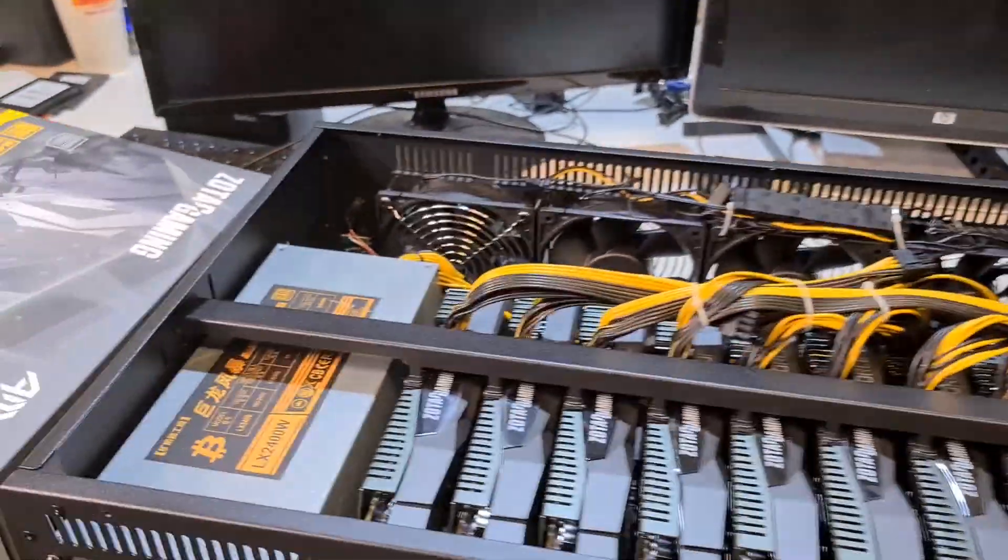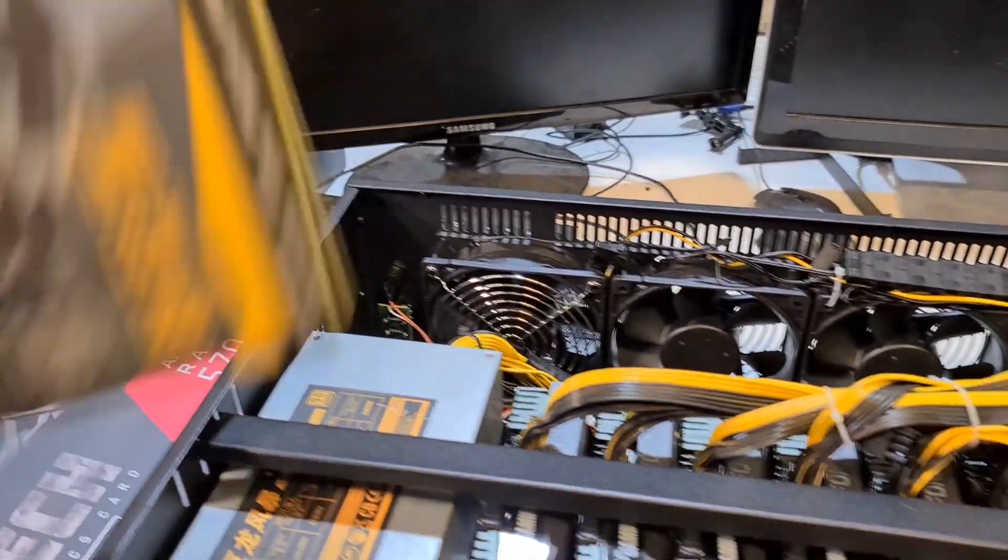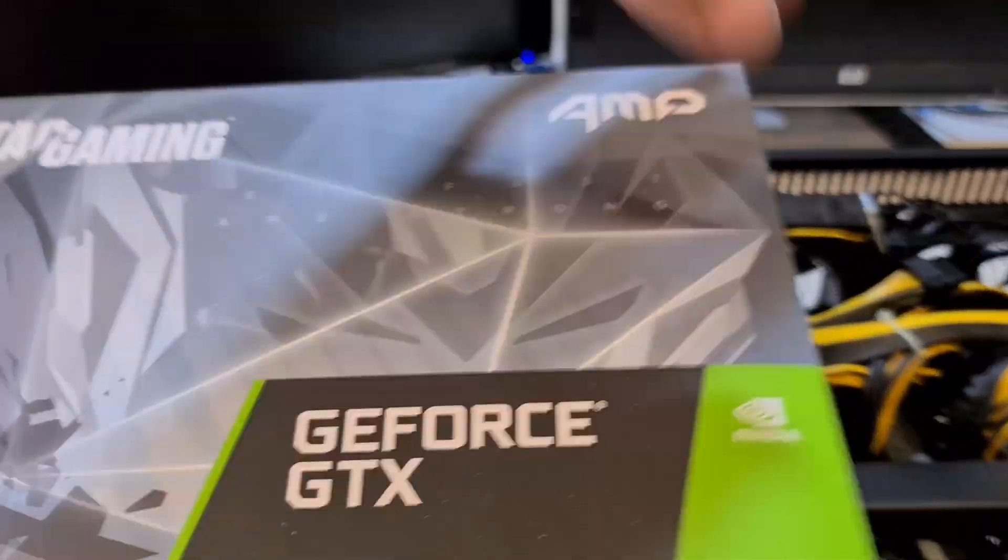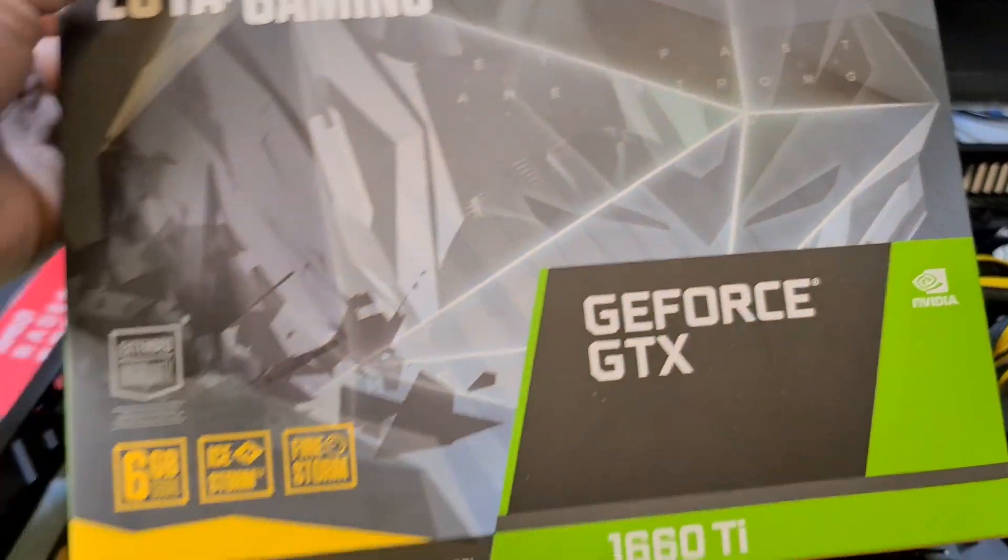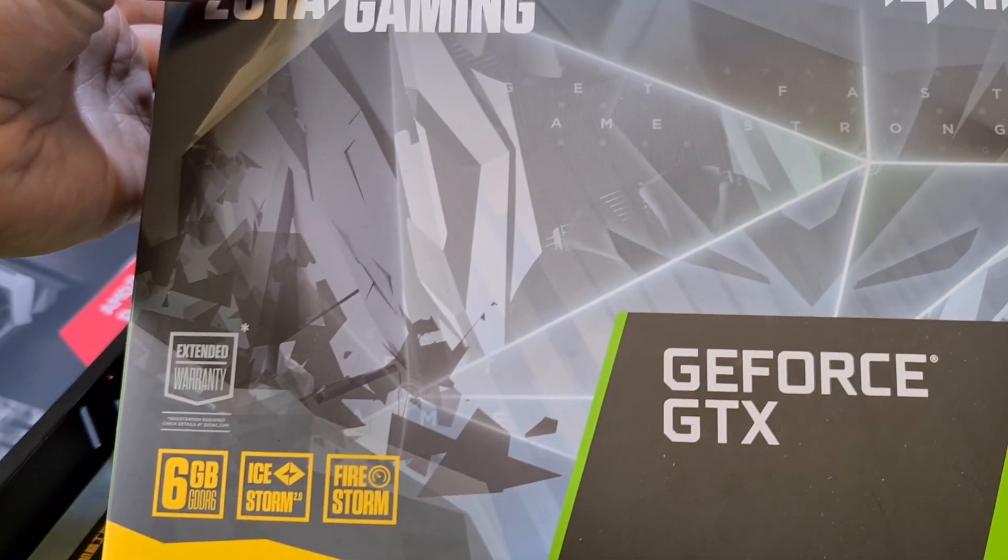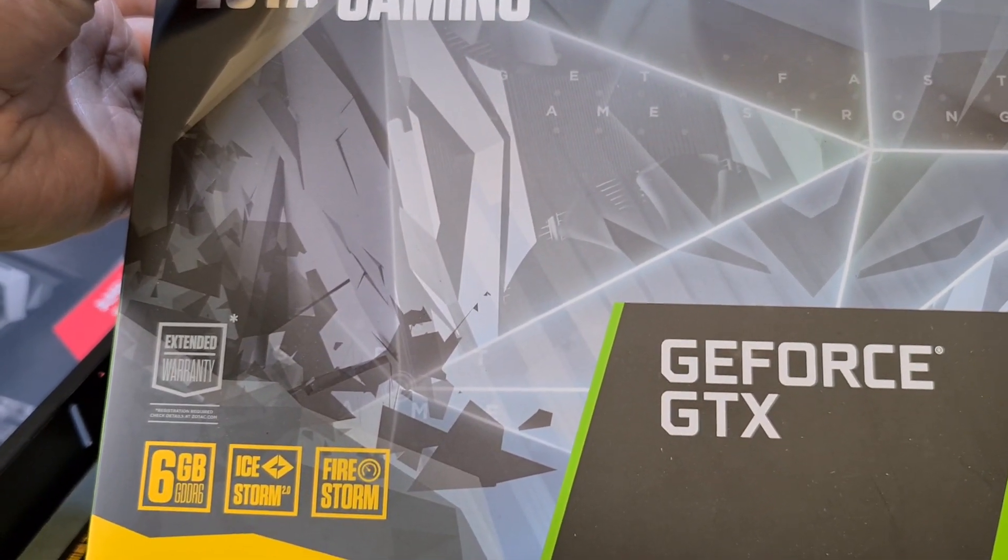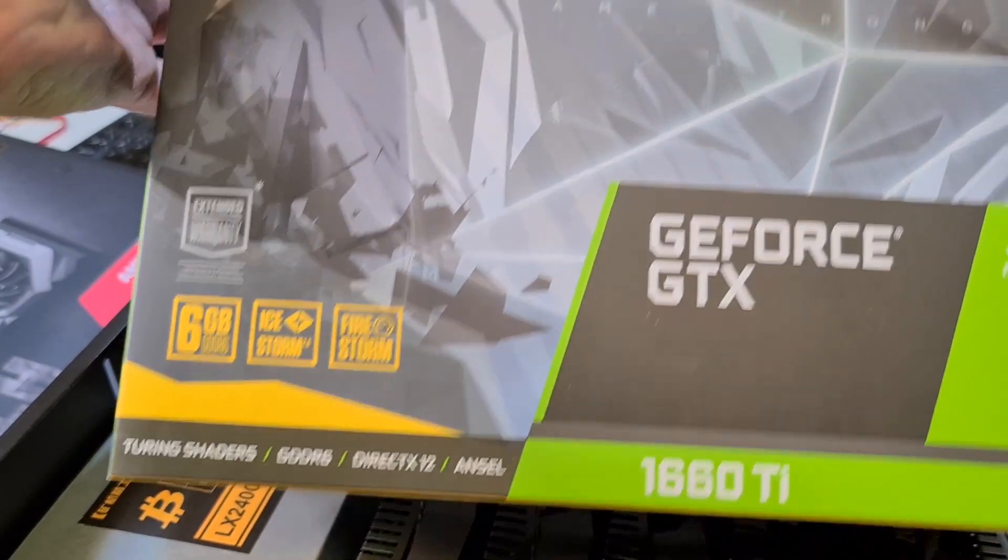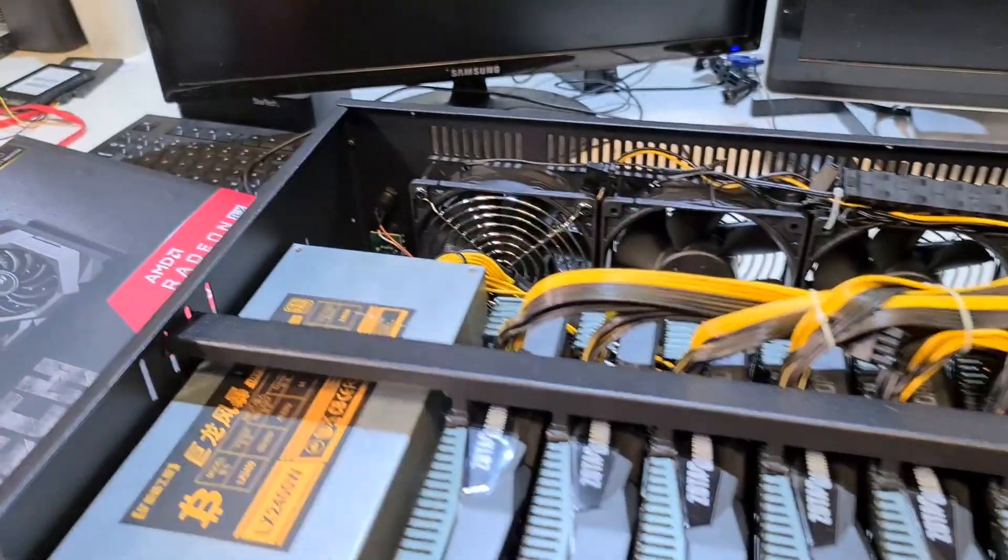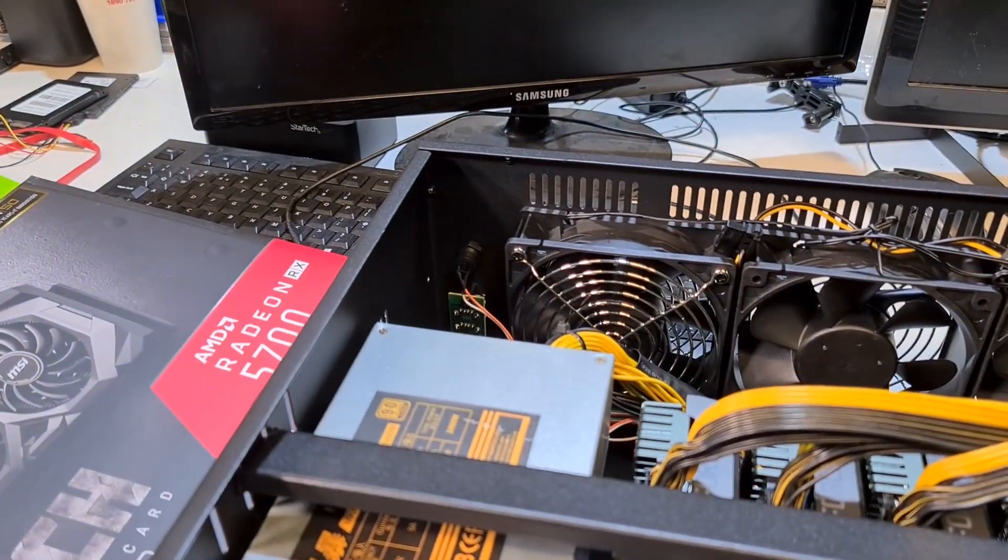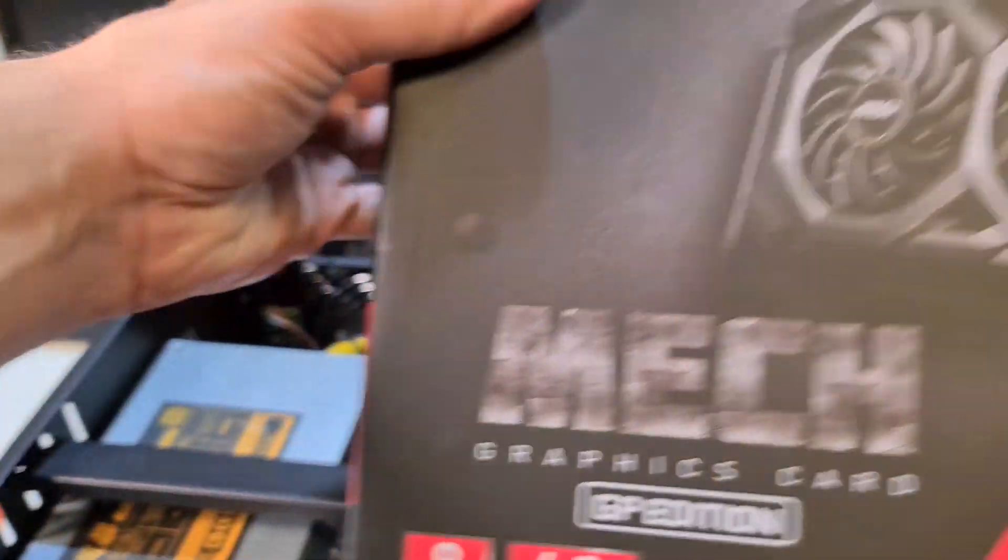These are the models here. I am using GeForce 1660 Ti ZOTAC brand and the other one is MSI Mech RX 5700 GPUs.